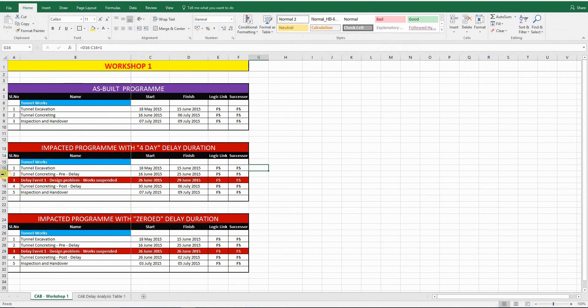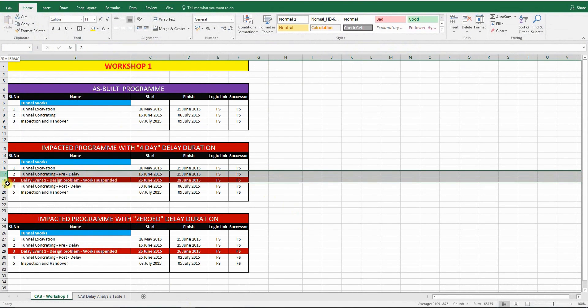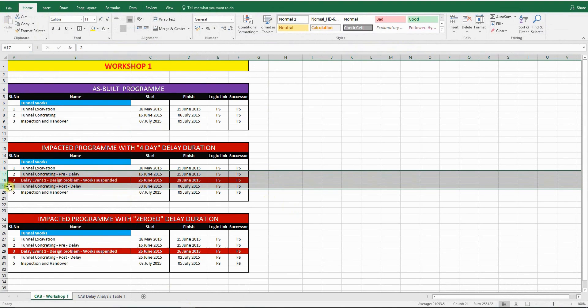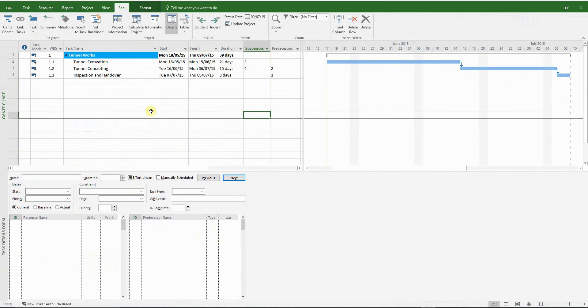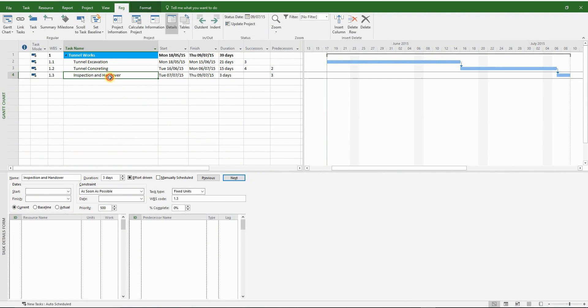Now it's time to introduce our first delay event. The procedure is very similar to the one we use for the as-planned impact analysis, except we're doing it in reverse. What do I mean by that?